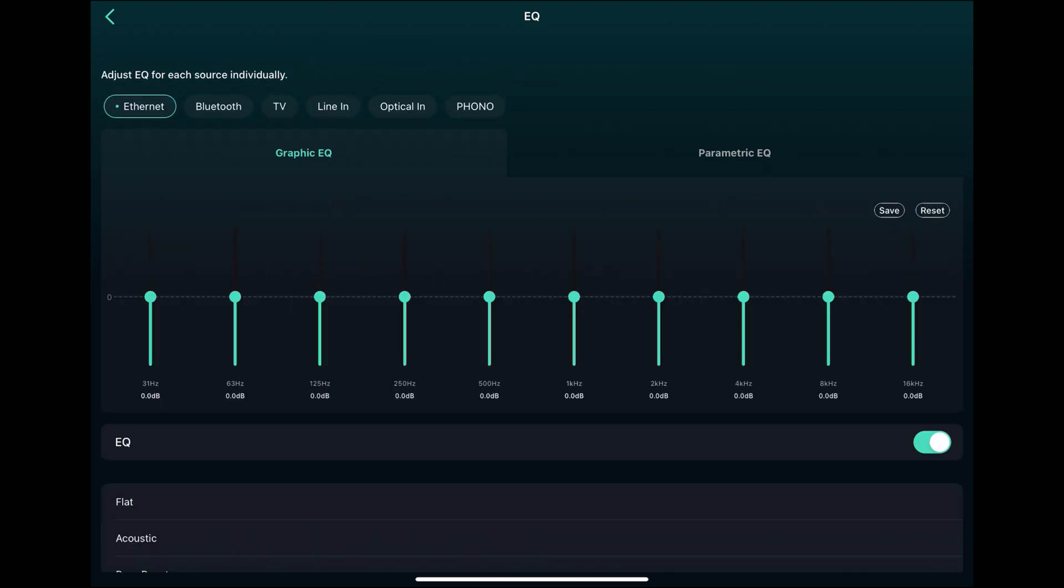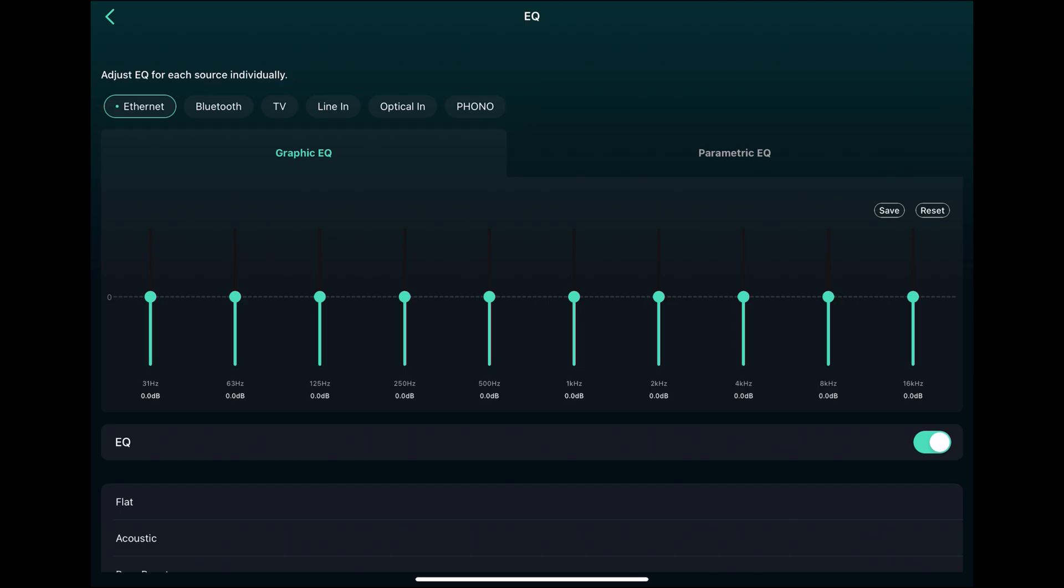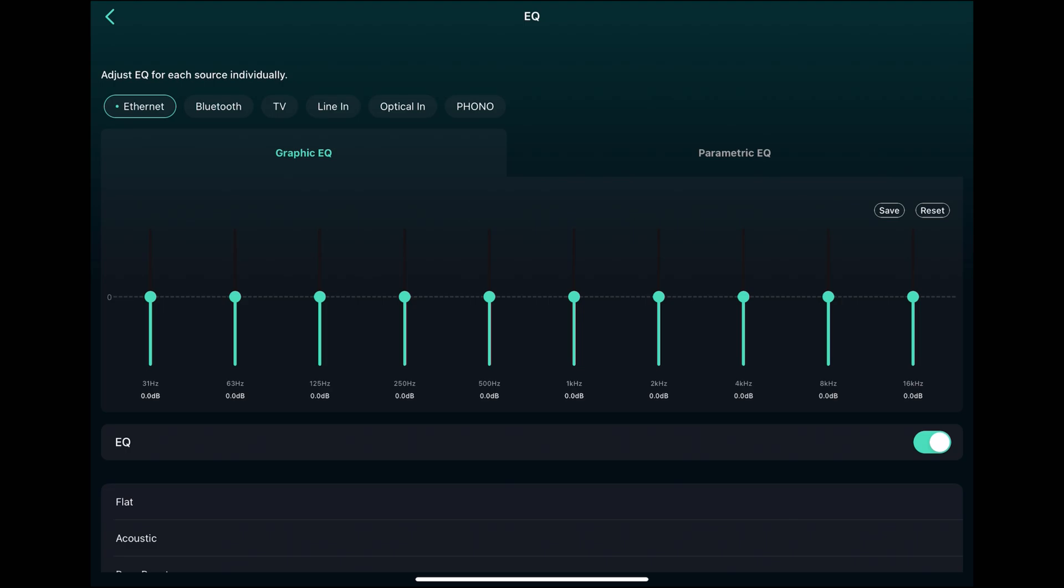One thing to keep in mind here is that every input has its own EQ. So for example, I use the line in when I connect my laptop with the room EQ wizard to the measurements and then I set up the filters and then switch to ethernet which is your streaming services to listen to music. And the filters are not there unless I save them in the line in and then also apply in the ethernet input.